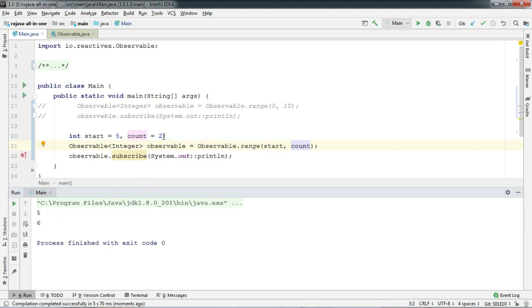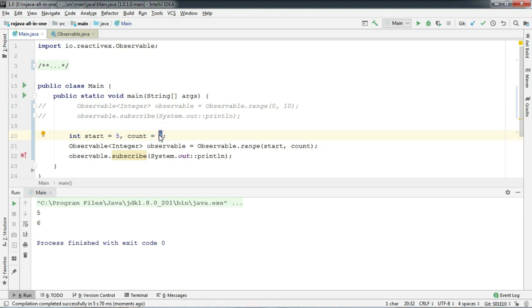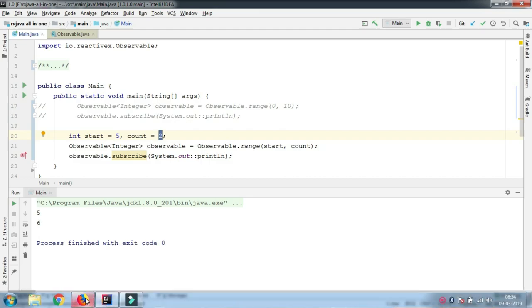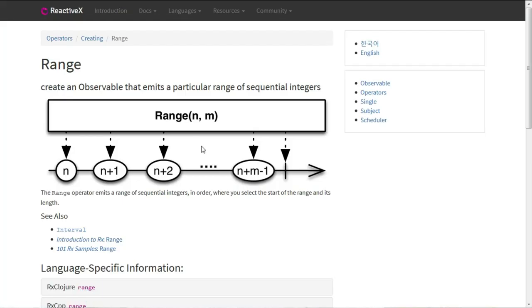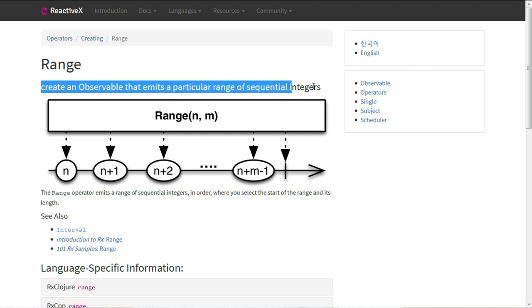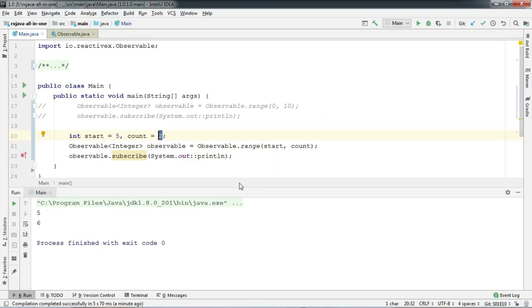Range methods here prints the number incrementing by 1 and it stops when it reaches the specific count provided by us. So the formula here goes something like this. As per the documentation it's n plus m minus 1. So in our case it's 5 plus 2 minus 1 which is 6 and also 0 plus 10 minus 1 is 9. So it prints up to 9.